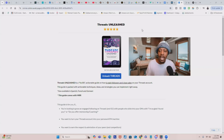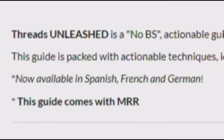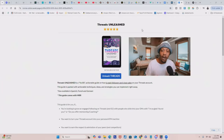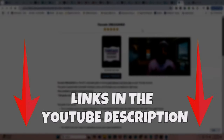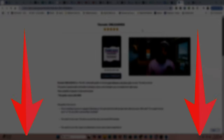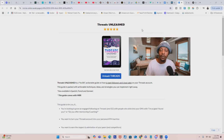Now, there are two ways to get access to this digital product. This product comes with master resell rights so that you can resell it and keep 100% of the profits. The first way is by purchasing this product directly — down below this video, you'll see a link in the YouTube description so that you can purchase this digital product and get 100% master resell rights and resell it for $17.